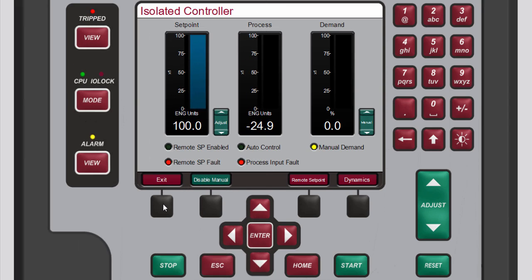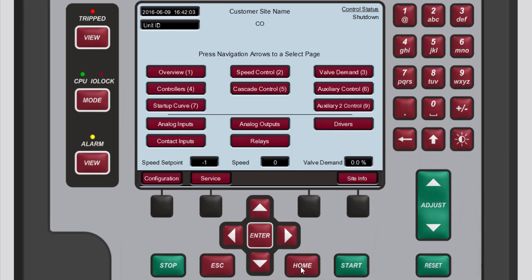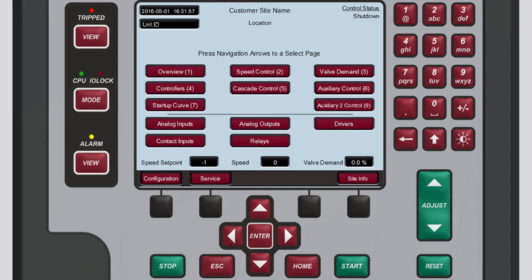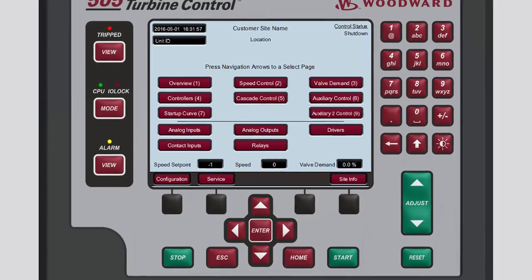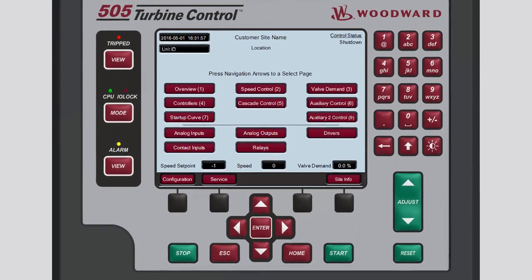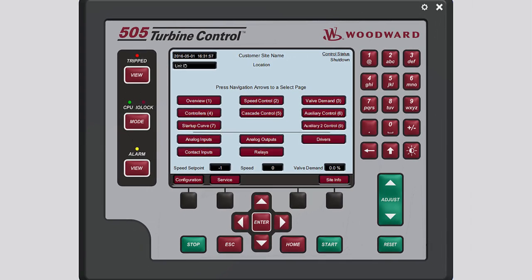When finished press either escape or home to return to the service menu screen. Press the black function key below save settings. Finally press home to return to the main screen. You now know the basics of making dynamic adjustments to the isolated PID. Please be sure to view the other tutorials for more information.